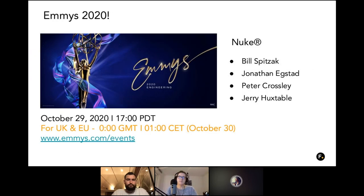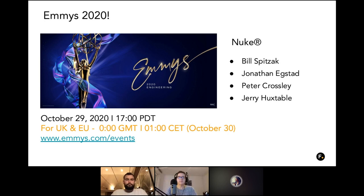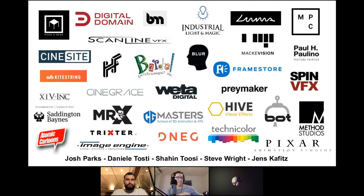The Emmys are happening today. If you are interested in watching the live stream, you can do so by visiting the Emmys page and going to the events section. I'll drop the link in the chat in a second. For your information, it is at 5 PM Pacific time, which is 12 AM here in the UK and 1 AM in Central Europe for any early birds who would like to attend.